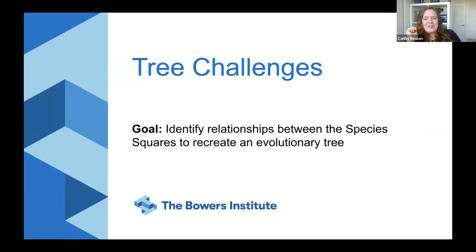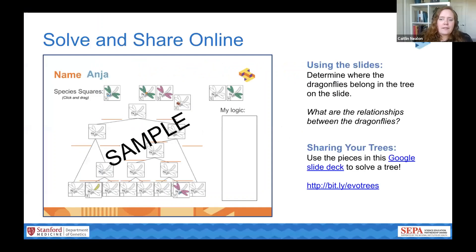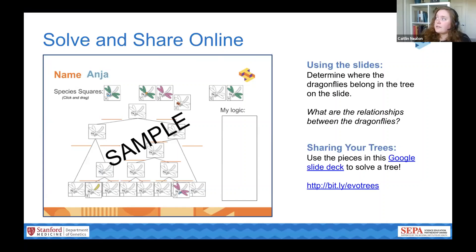Now it's your turn to do some problem solving. We'll be solving one of our more complex trees today. We've set up a separate slide deck for you to use, and I'll share the link in the chat. We also have a question asking if this is available digitally for distance learning — we've put together a slide deck for you to try out today, and you could try using something similar with your students for distance learning.